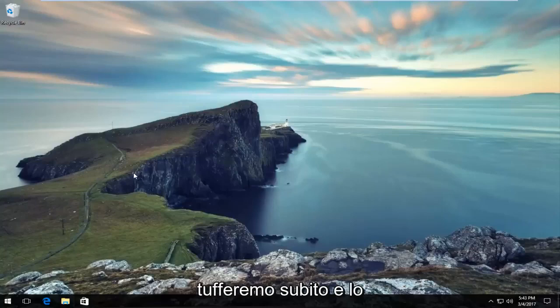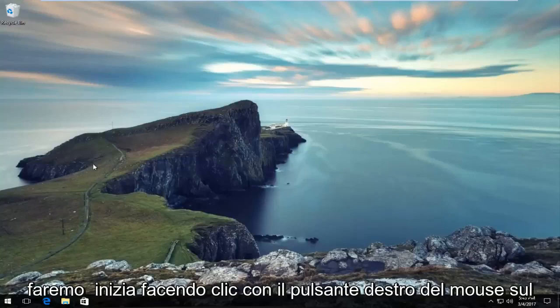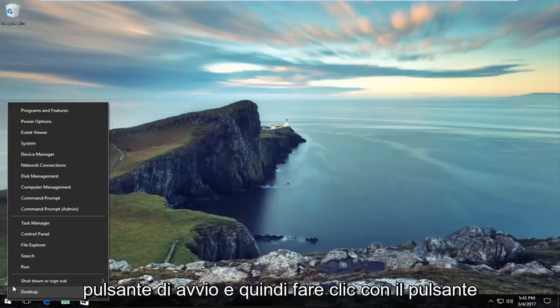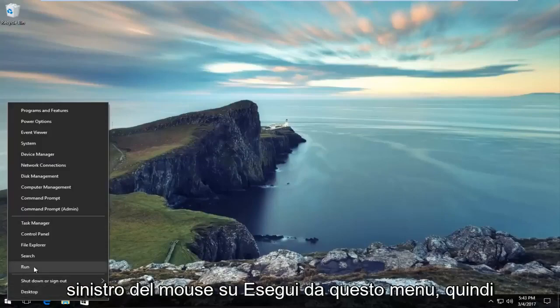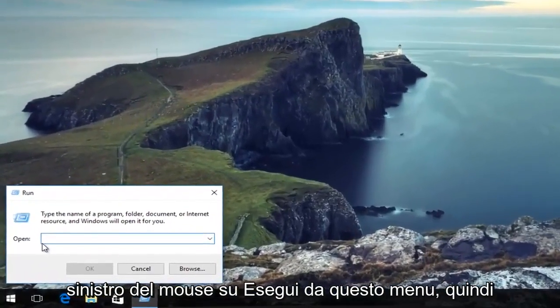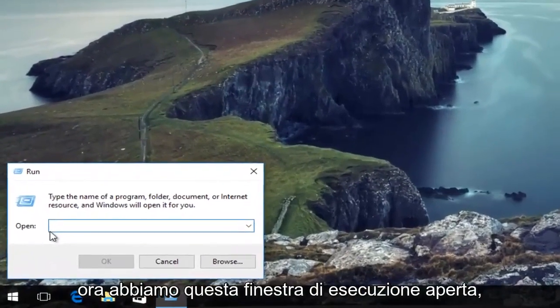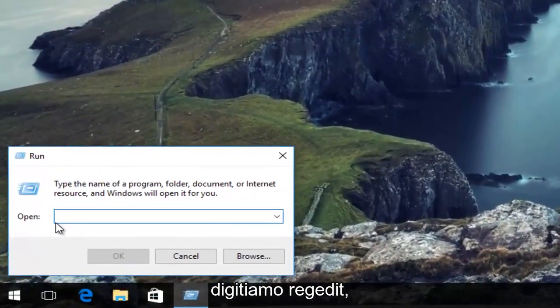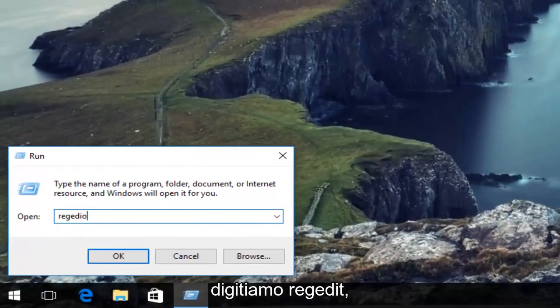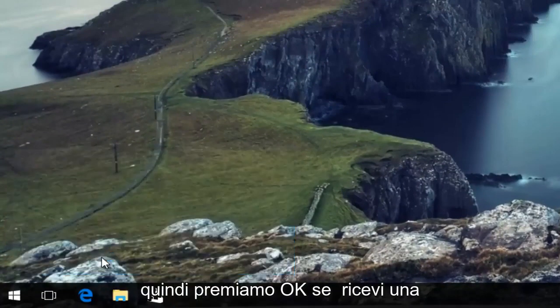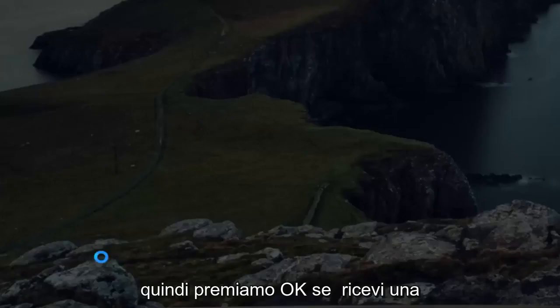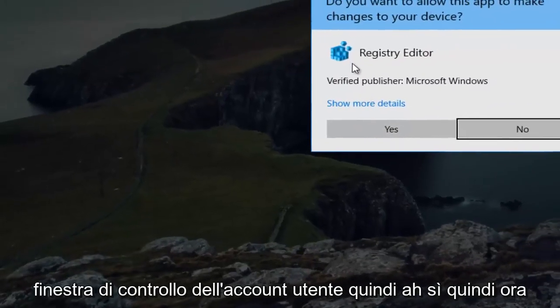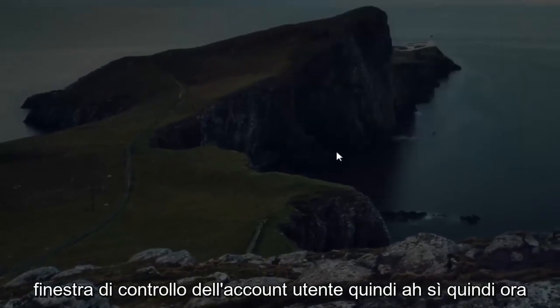So we're going to jump right into it. We're going to start by right-clicking on the Start button, and then left-click on Run from this menu. Now that we have this Run window open, we're going to type in RegEdit, and then hit OK. If you receive a user account control window, hit yes.